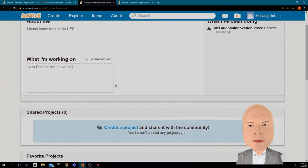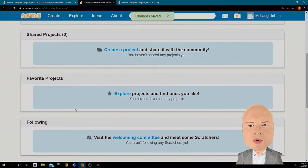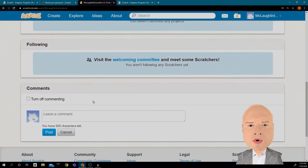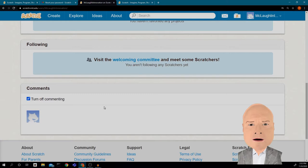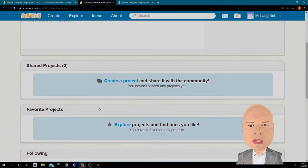Under 'What am I working on?' I'll put 'New projects for Innovation.' These are shared projects — if I have a project I want to share, I'll show you that in a couple of minutes. Down here there's 'Turn commenting off' — I'm going to turn that off for now. You probably want to do the same thing because we're not really interested in what other people say to us through Scratch right now.